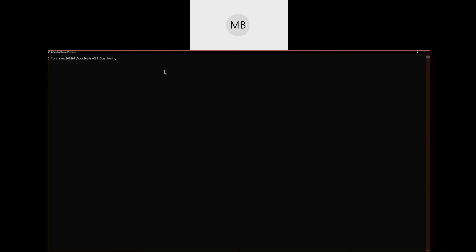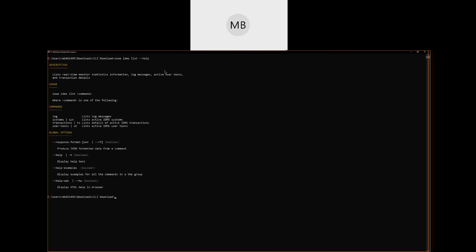Now, let's view the list of available list commands by entering zoe idms list --help. Now, from the list of commands, we'll try zoe idms list systems --all to view a list of all the active IDMS CVs on the LPAR. And now, to view details about an individual CV, we'll simply type in zoe idms list systems --job-name and then the job name of the CV that we want to learn more about. It really is that simple.